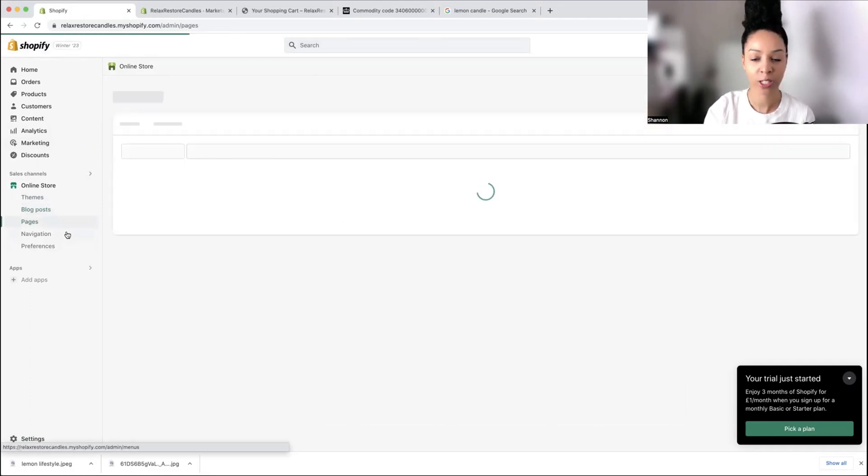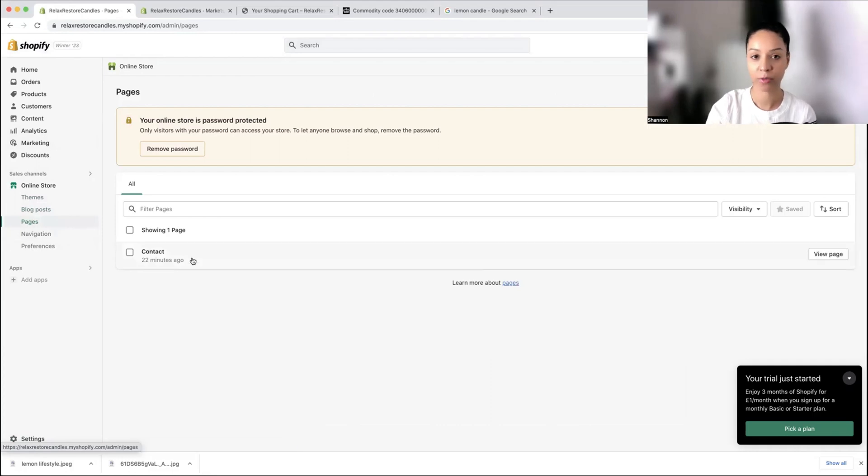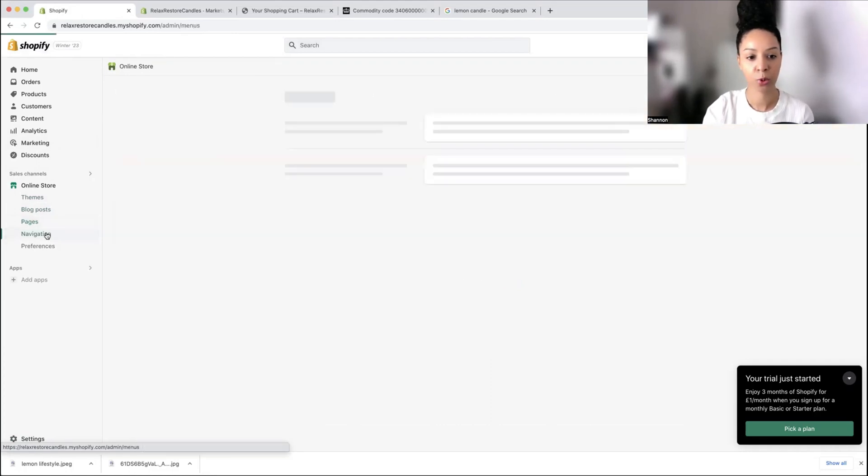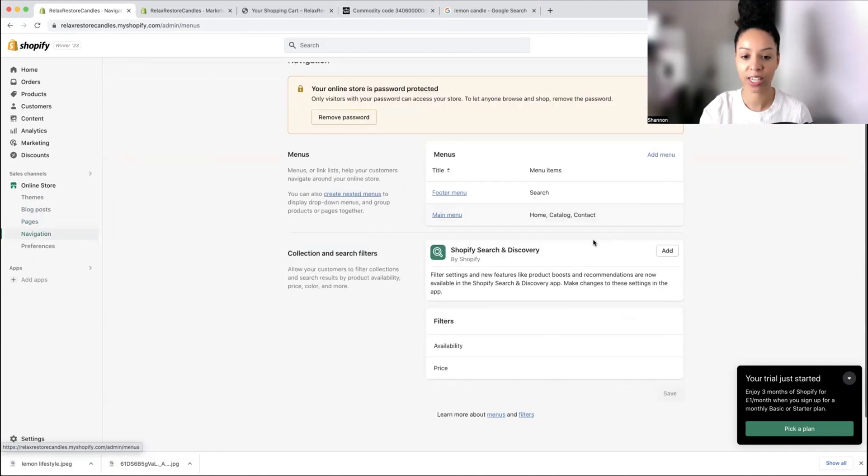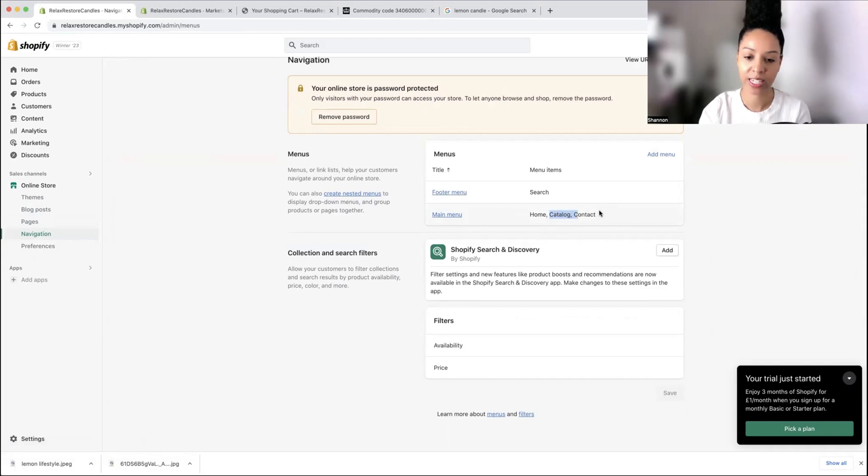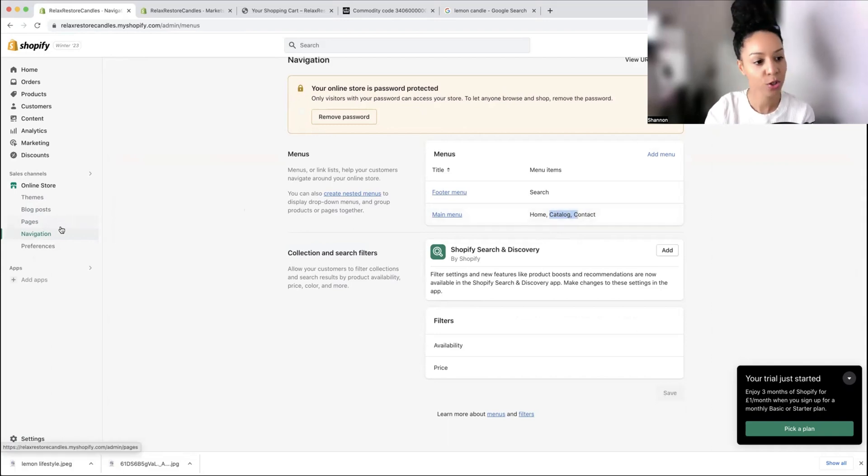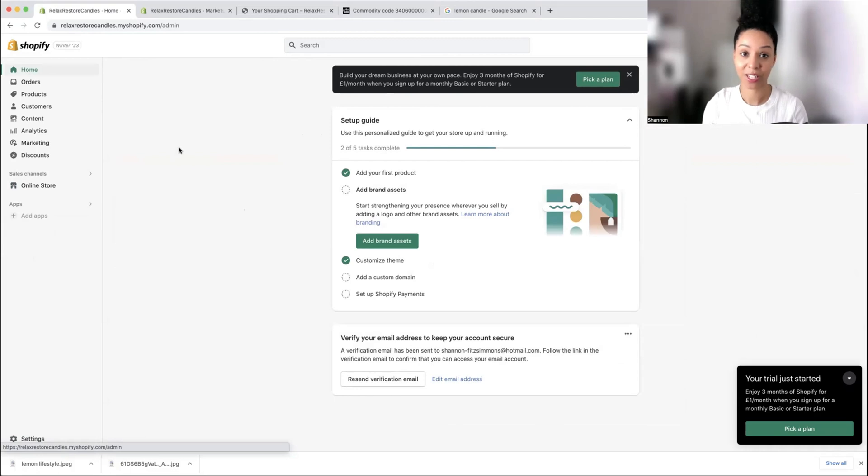Here you can manage the different pages that are on your website. For now we just have a contact page, but we can also change it within our navigation. Here is your main menu. If you want to delete catalog or the contact page, you can do that here too. That pretty much is the basics of how to set up your Shopify store.